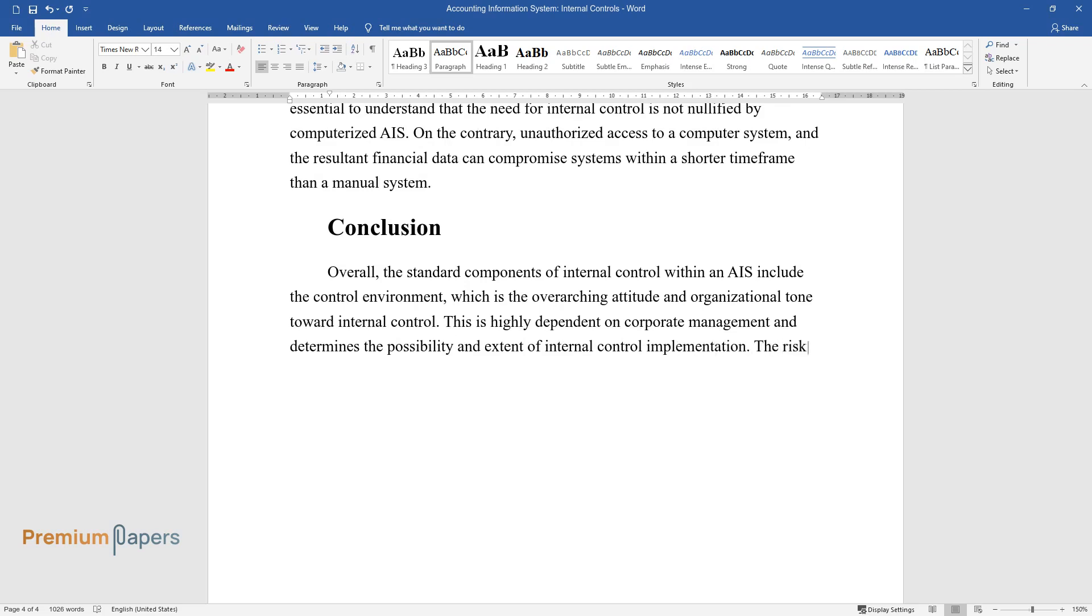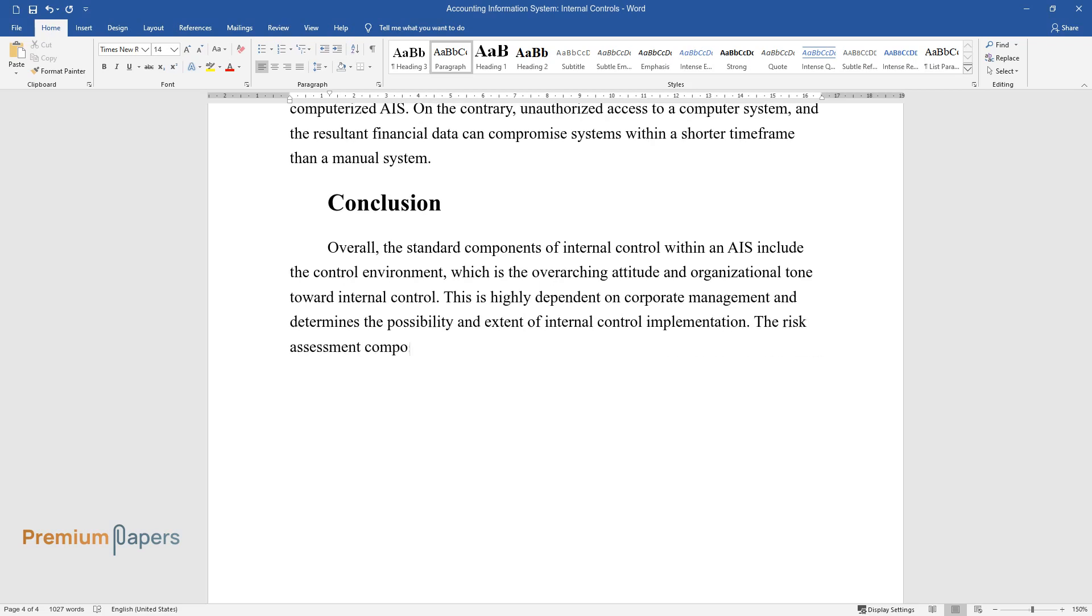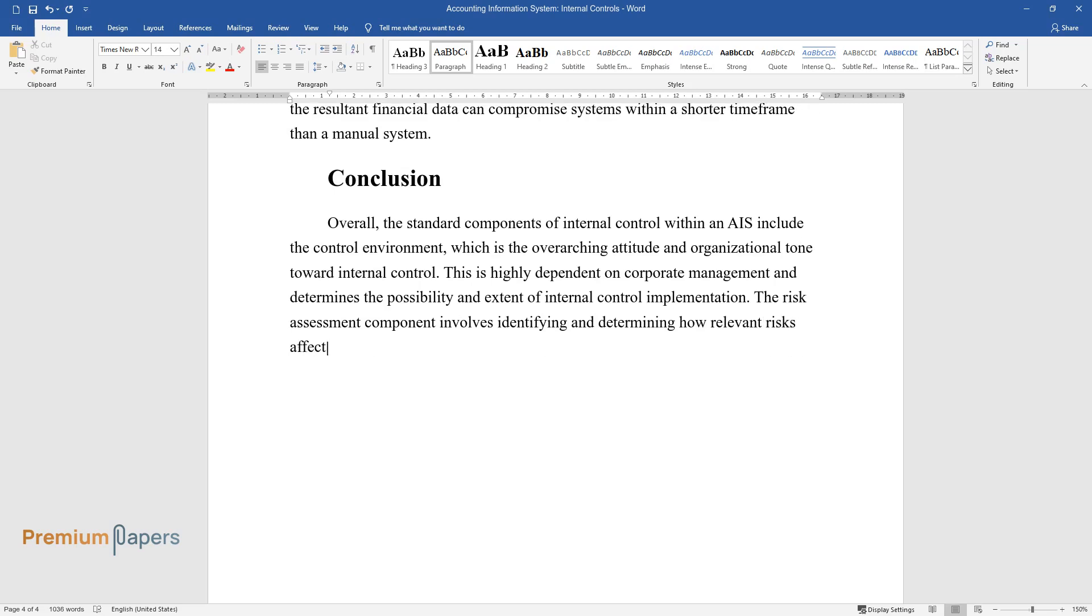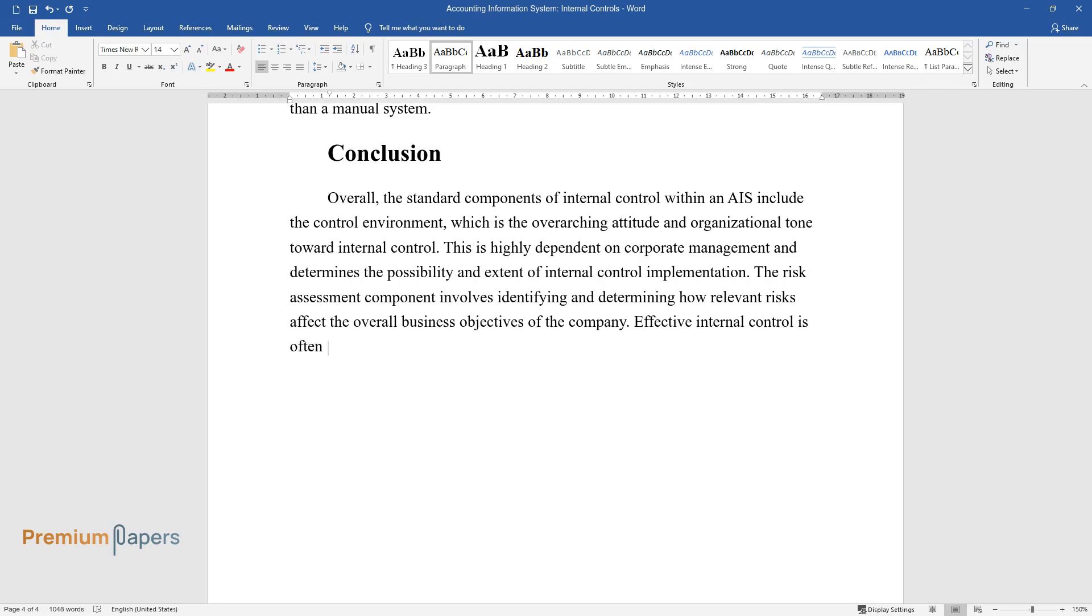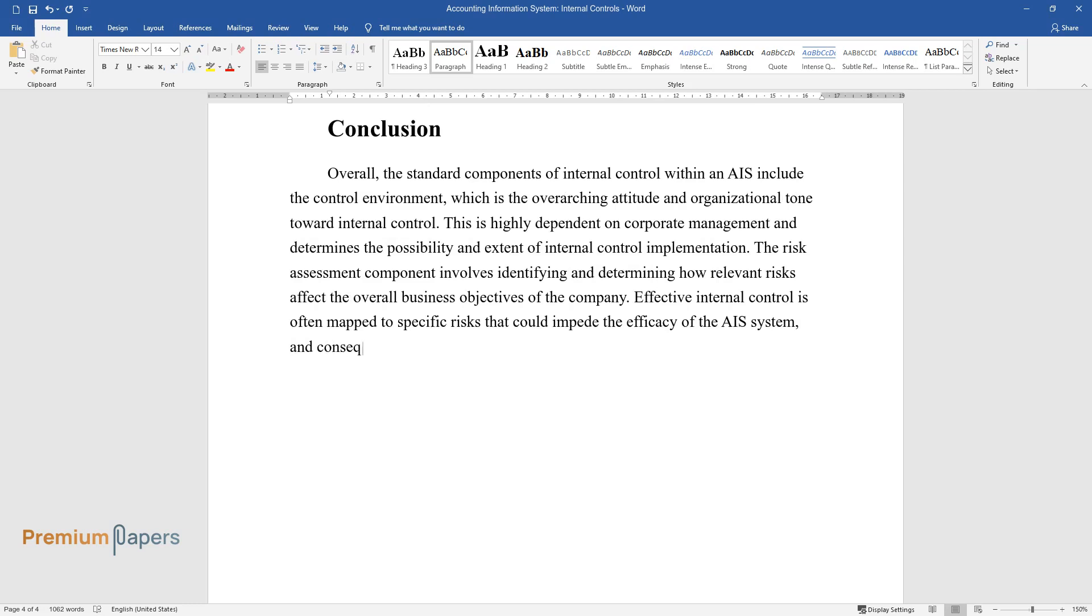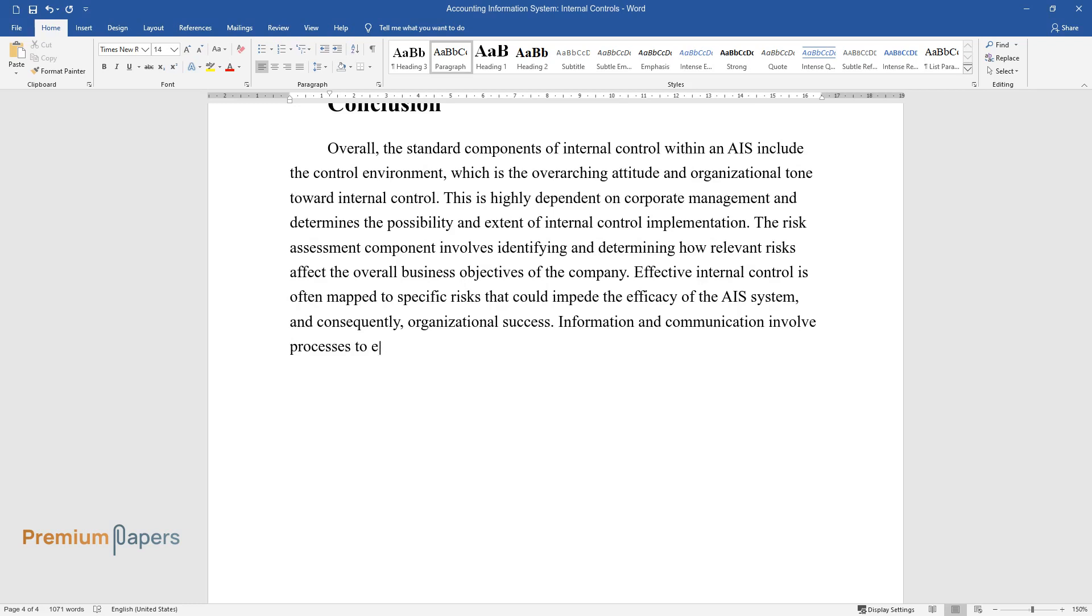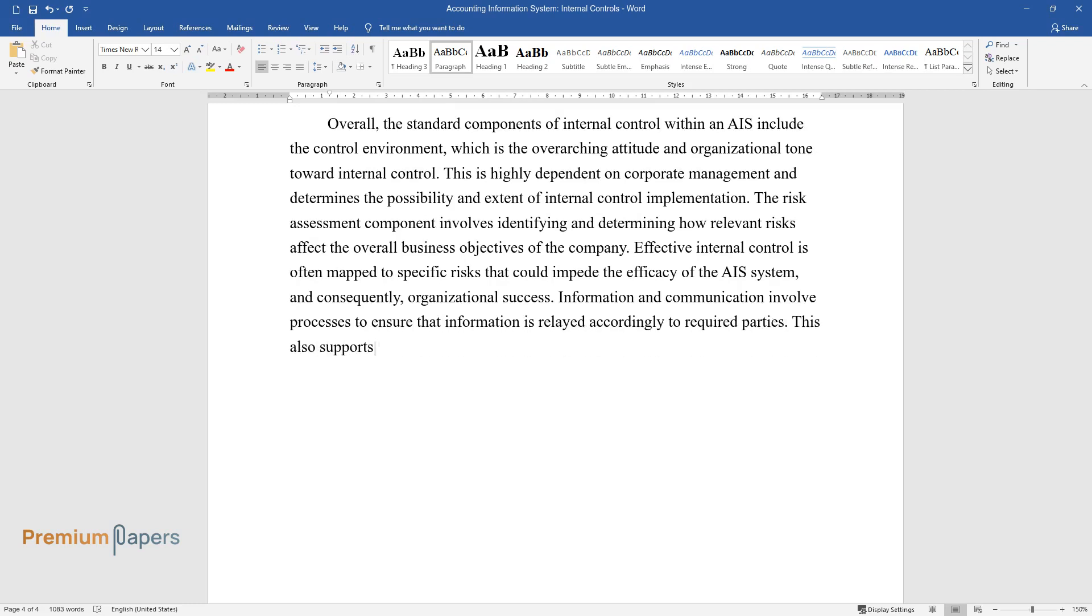The risk assessment component involves identifying and determining how relevant risks affect the overall business objectives of the company. Effective internal control is often mapped to specific risks that could impede the efficacy of the AIS system and consequently organizational success.